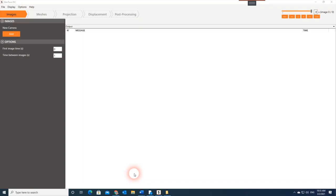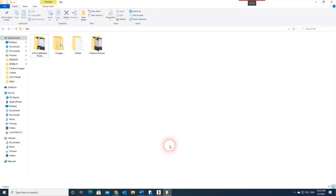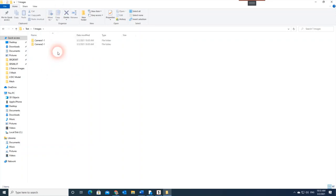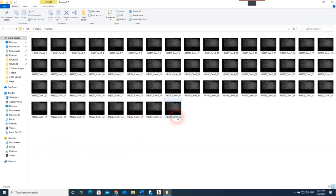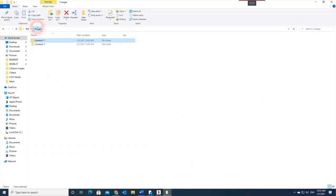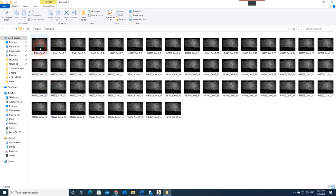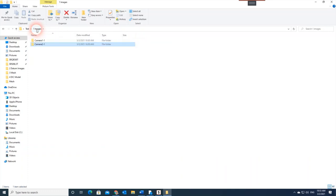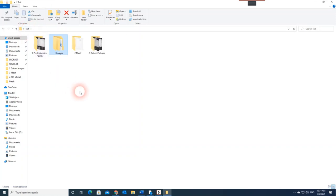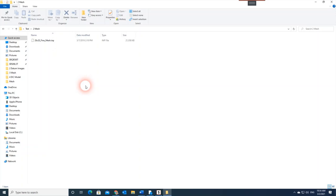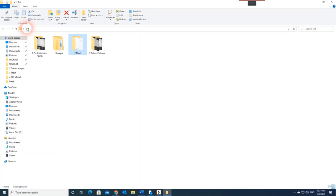Let me start by explaining what we need to prepare before starting the analysis. We have pre-calibration points, which we'll talk about shortly. We prepared the images that we need to analyze, and since we have two cameras, I have 56 images in each folder. The first image was taken before loading, and at each loading stage we added a picture. We also have a mesh created in a finite element program — here I used Abaqus — and we have the datum pictures, which we'll talk about shortly.